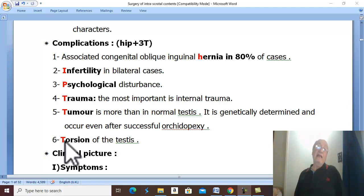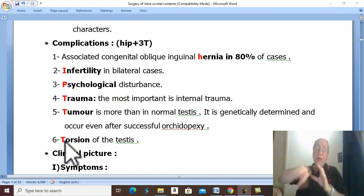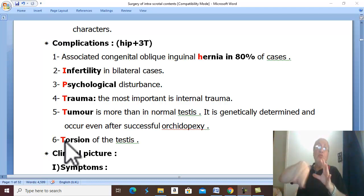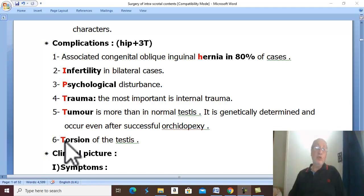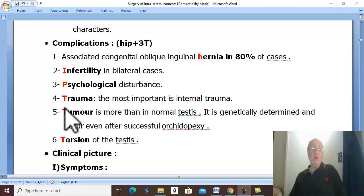Even if the undescended testis is treated and orchidopexy is performed early, the liability for malignancy remains high. Therefore trauma and tumor are significant complications, and the third T — Torsion — because the undescended testis is not fixed to surrounding structures, it is liable for rotation leading to torsion of the testis.